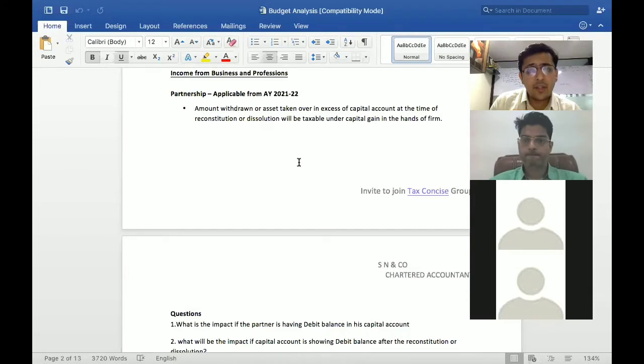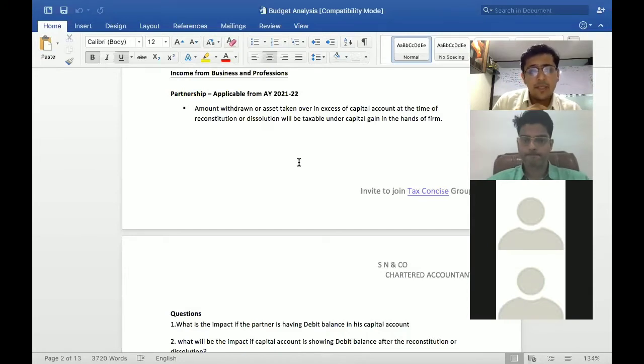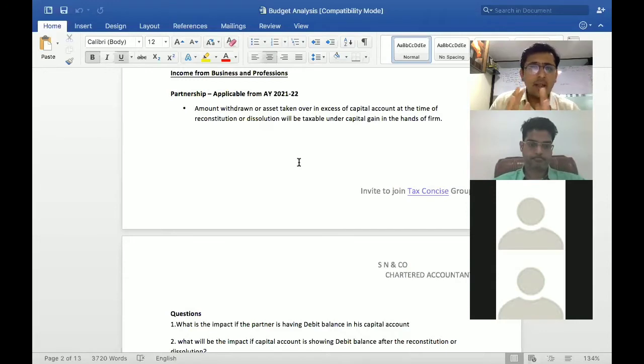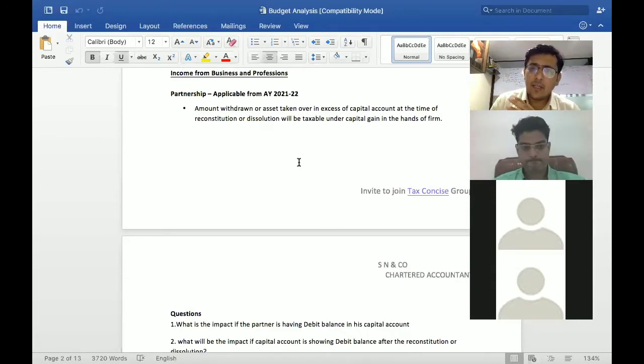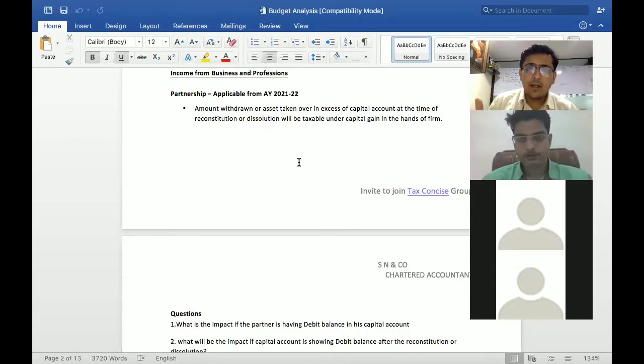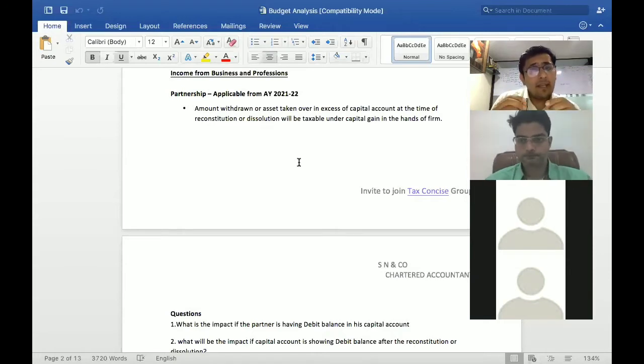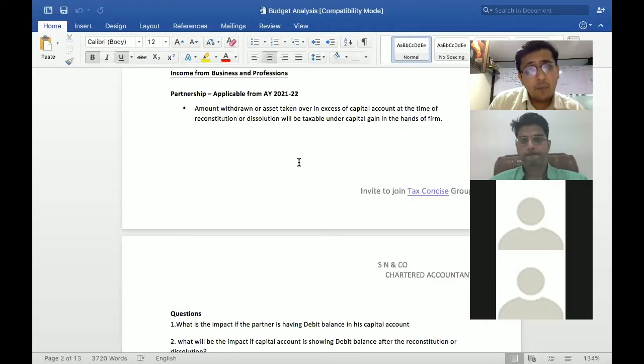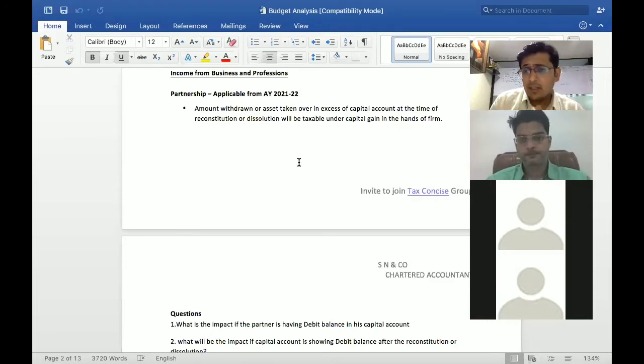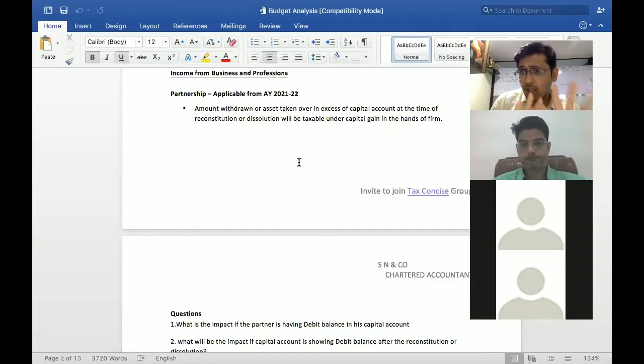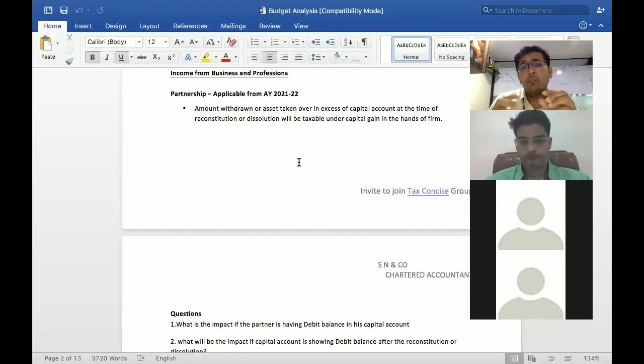This is how generally the tax planning were happening. Now they have a provision here that if you have any type of reconstitution, according to me even if your profit sharing ratios change, this is only about partnership firms, not covering LLP.